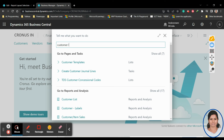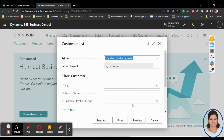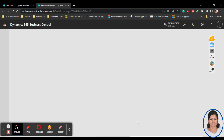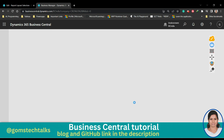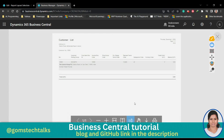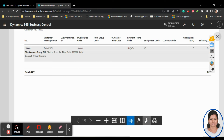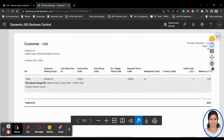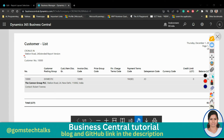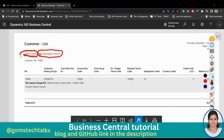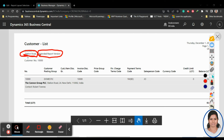Now go back and search for the Customer List report. Select the customer ID and click Preview. Wait for it to render. You can see the report now shows the Address field we added and the message 'Extended Report Version' — the two new things we added are both visible.